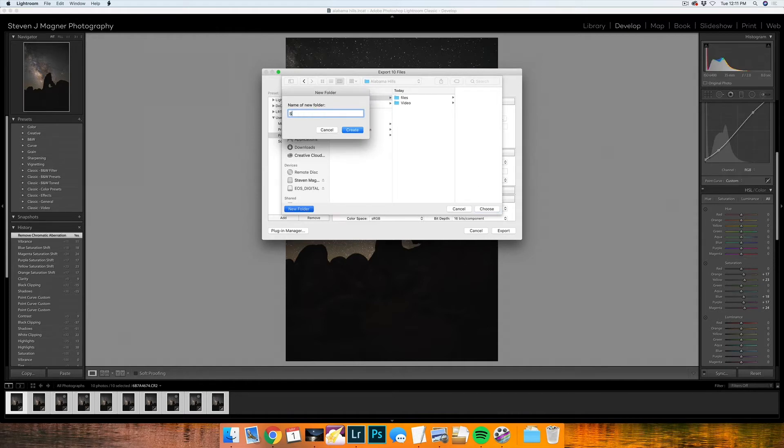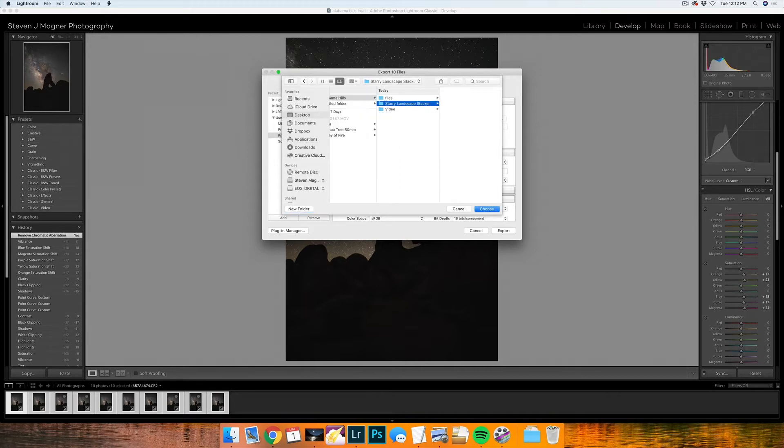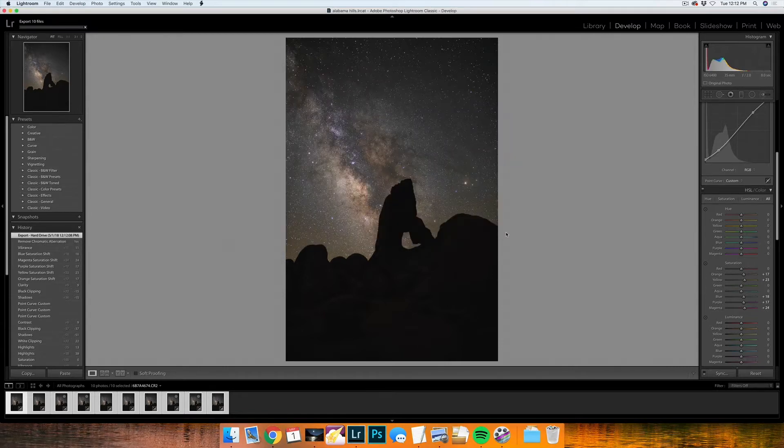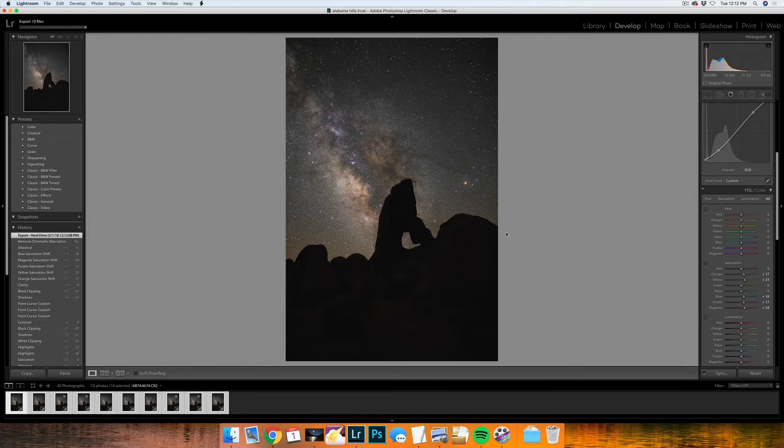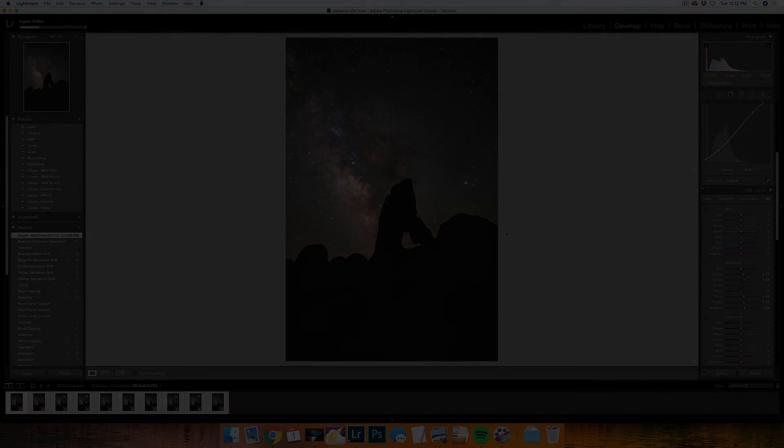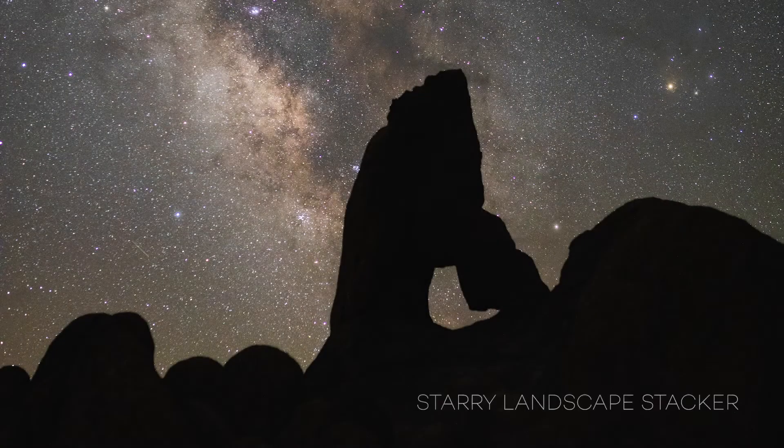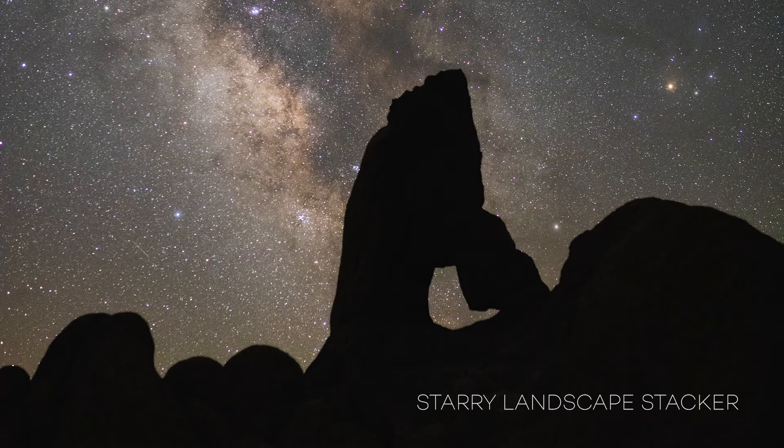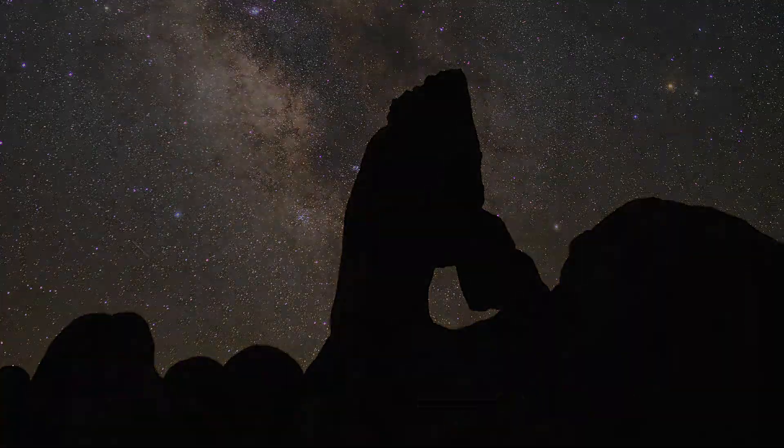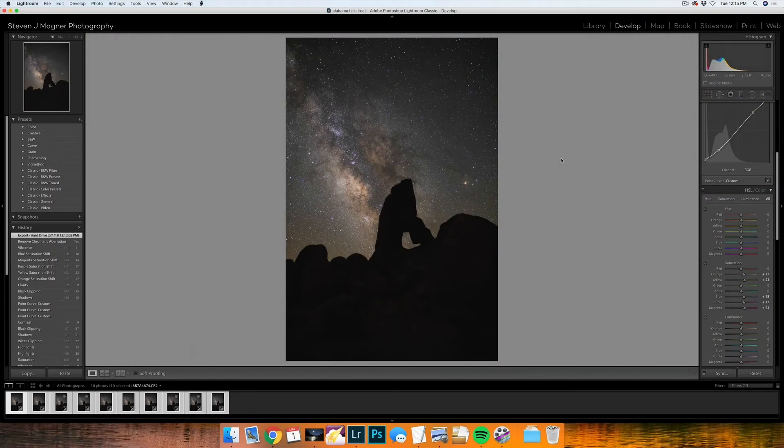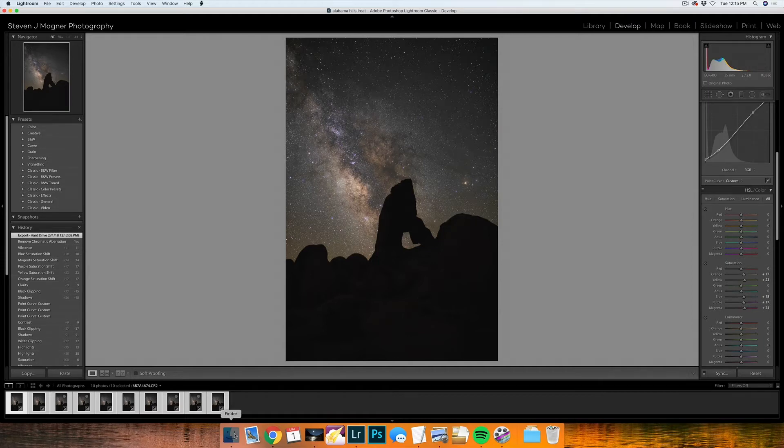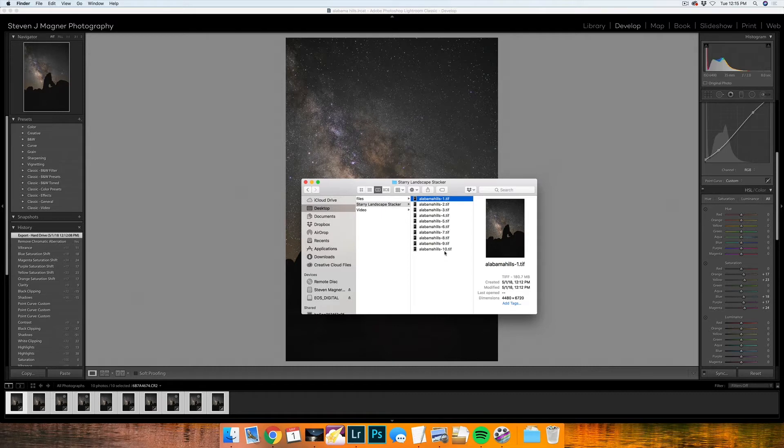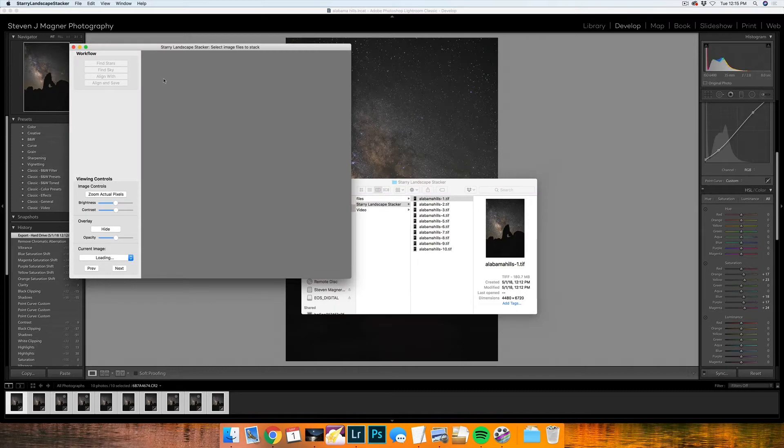Under the file menu into a location, I'm going to make this a print TIFF file and I'm going to choose a folder on my desktop under Alabama Hills. I will name this folder Starry Landscape Stacker. I will create that, choose that it goes there, name this Alabama Hills and then export. Once all 10 are exported, I will import these into Starry Landscape Stacker.